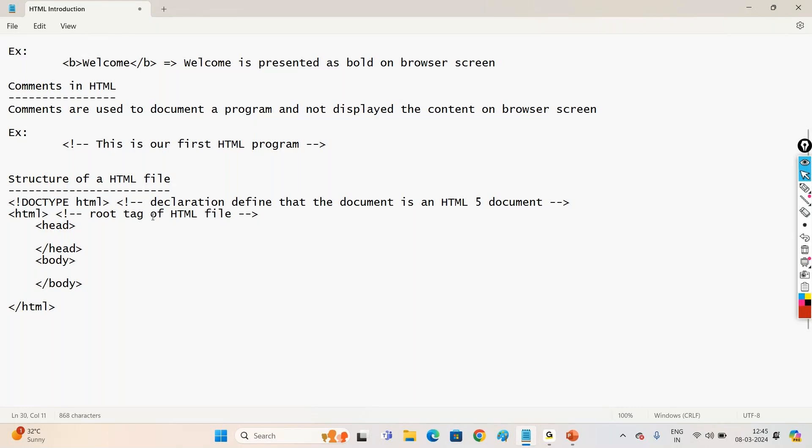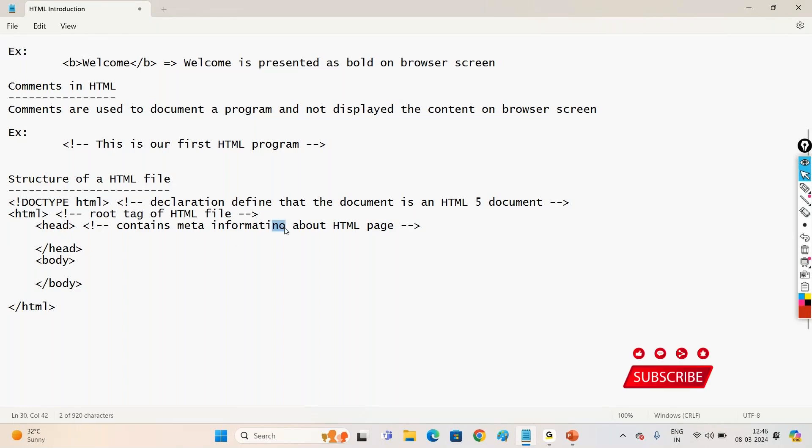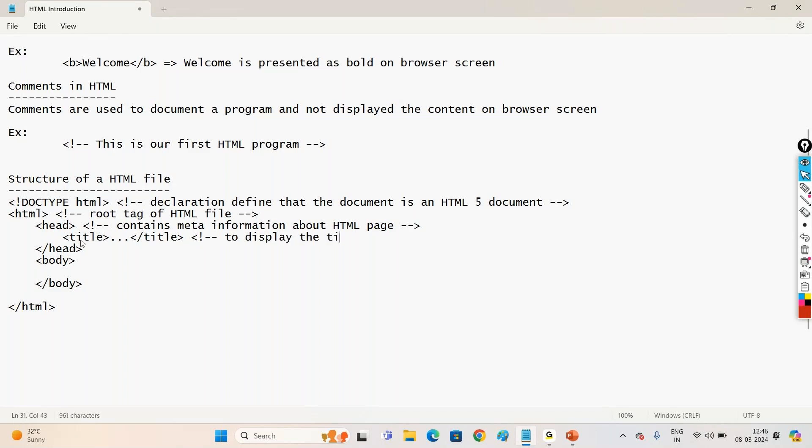And head section. In head section, it's mainly contains, contains metainformation. Metainformation about HTML page. So what is this meta information? I don't want to confuse now. We'll discuss it later. Like one of the example of meta information is like title. So we go with the title tag. The use of title is to display the title, display the title for the browser window. In the body section we go with the content of web page. Content of web page, the content whatever you want to display for your web page, we do it in the body tag.